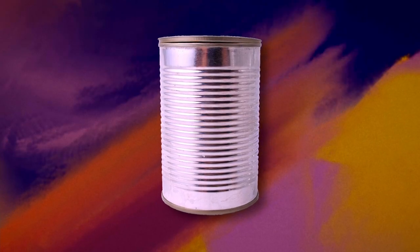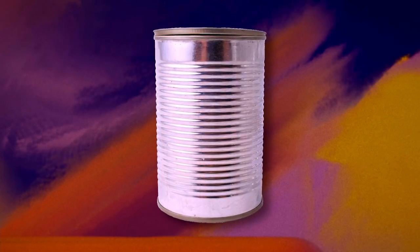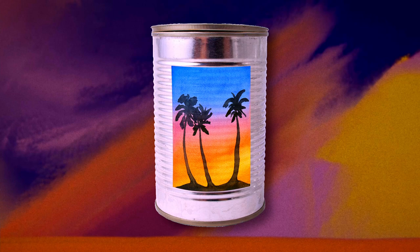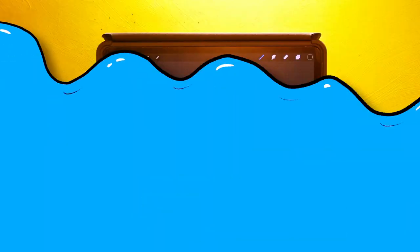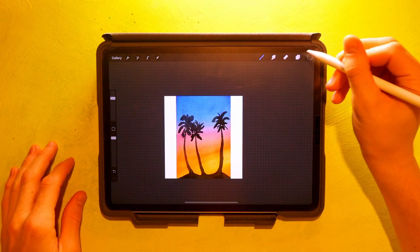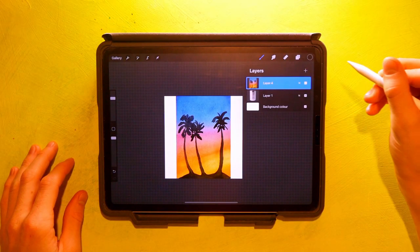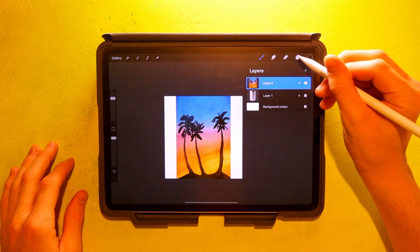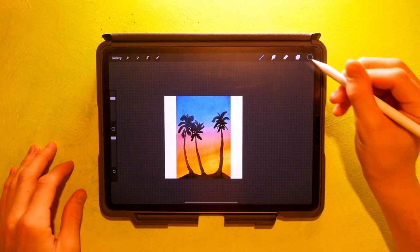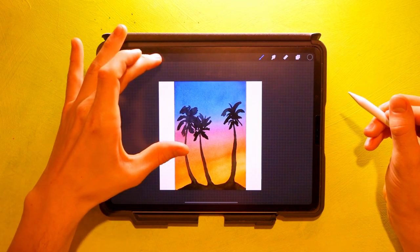In this video you will see how to use the mesh tool to wrap images around objects in Procreate. In this tutorial we have an image of an aluminum can and an illustration that we want to wrap around the can.